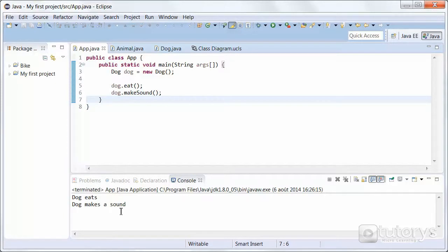In the next step, I'm going to be showing you how to use the concept of polymorphism with interfaces, so meet me in the next step.